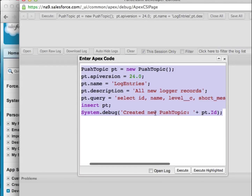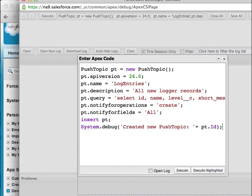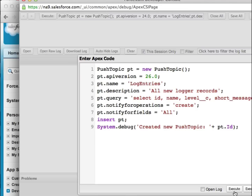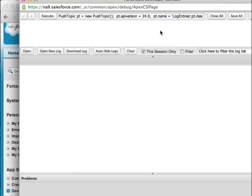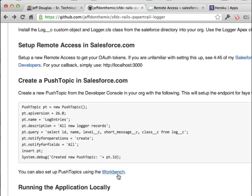You paste it in and hit execute, and you'll see in the log that it's a success and it'll add a new push topic. I've already got this created so I won't do this again. The cool thing is you can also do this in Workbench — you can do the same thing there and subscribe to these push topics in Workbench and watch them stream across in the browser. That's pretty cool.